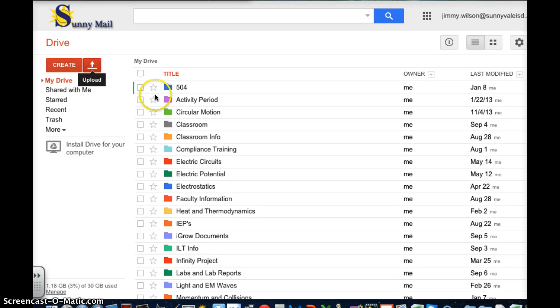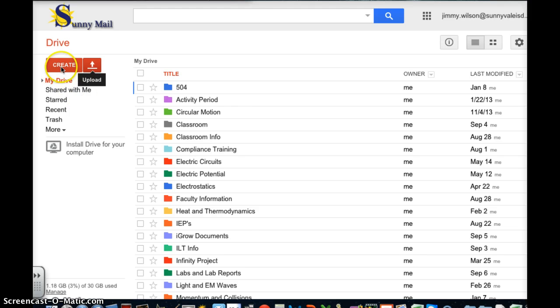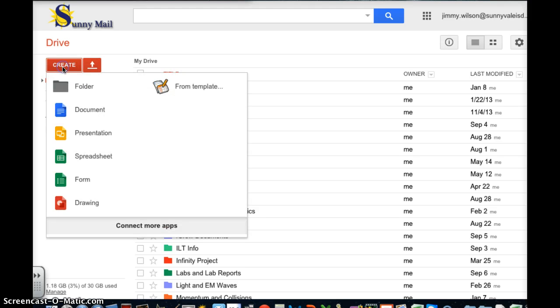In this video I'll show you how to create a graph within Google Spreadsheet. So the first thing I'm going to do is go to my Google Drive. I'm going to click on Create and I'm going to click on Spreadsheet.